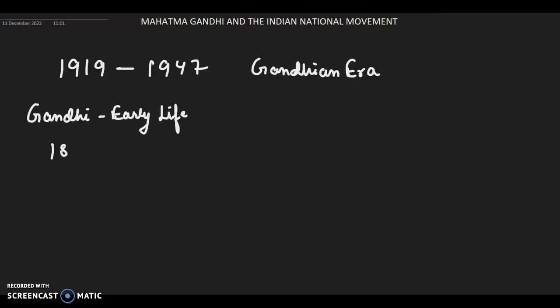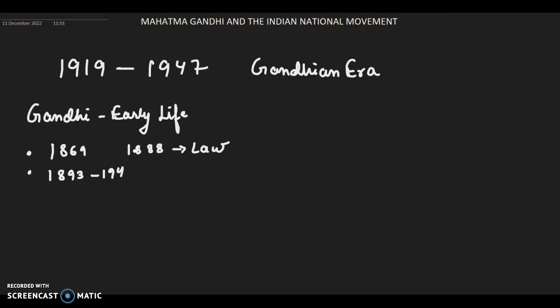Gandhi was born in 1869 at Porbandar, a district of Gujarat. He went to England in 1888 to study law. From 1893 to 1914, he practiced law in South Africa. He witnessed racial discrimination there and soon became the leader of a struggle against racist authorities. This was the policy of apartheid — the formal official government policy in South Africa of separating people of different races. He formed the Natal Indian Congress to fight against these racist policies, and it was here that the unique technique of Satyagraha evolved, based on truth and non-violence.